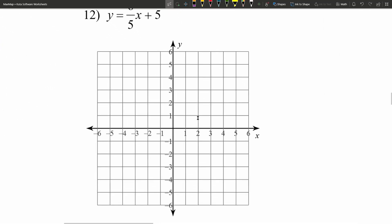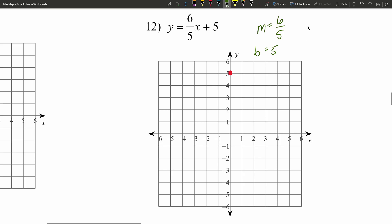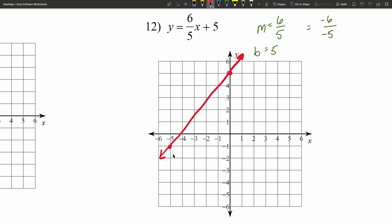Finally, onto the last problem, number twelve. Our slope m is six-fifths and our y-intercept b is positive five. Graphing the y-intercept at positive five, if I try to apply the slope going up six and five to the right I'll go off the graph. So instead I go down six and five to the left — a negative over a negative is still positive. Going down six and five to the left lands on our next point, and then I draw the line connecting those dots.